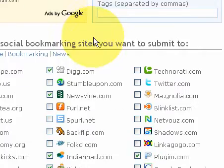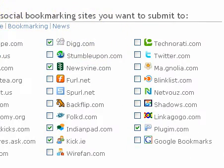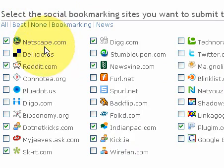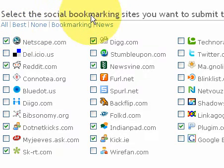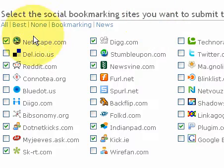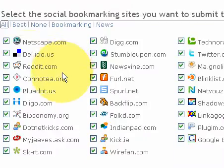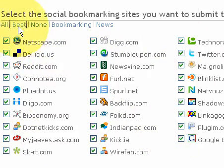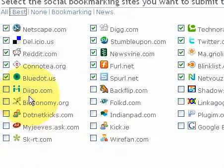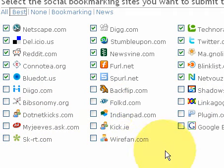Now down here a little bit — another cool part of Social Marker's functionality — are these clickable hyperlinks that allow us to select the social bookmarking sites that you want to submit to. Obviously you can hit 'All' and it highlights all of the services. You can hit 'Best' and it removes these smaller or lesser services that they consider lower priority.